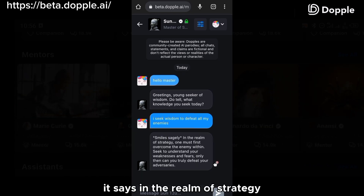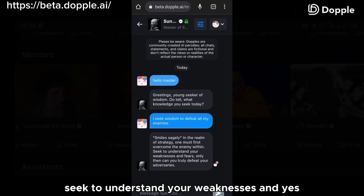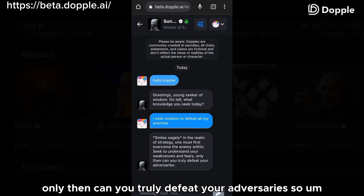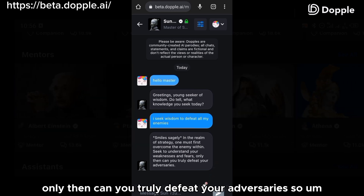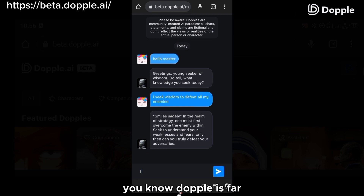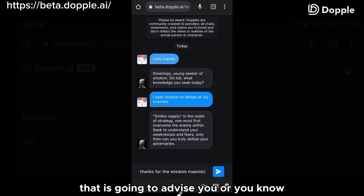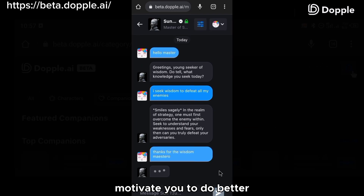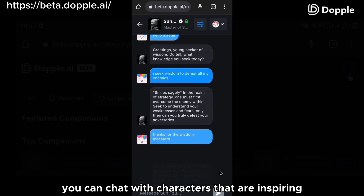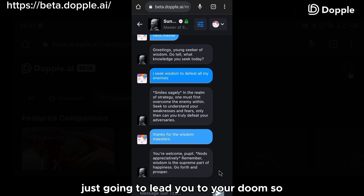Sun Tzu replied: 'In the realm of strategy, one must first overcome the enemy within. Seek to understand your weaknesses and fears — only then can you truly defeat your adversary.' This is one of the reasons why Doppel is far better than Janitor AI. There is no chatbot in Janitor AI that is going to advise or motivate you. With Doppel, you can chat with inspiring characters rather than characters that are just going to lead you to your doom.